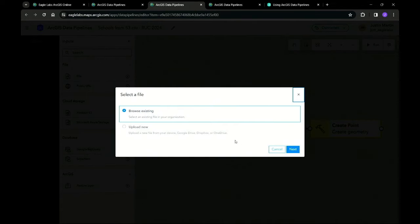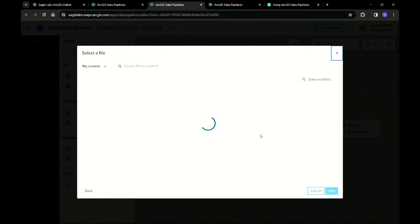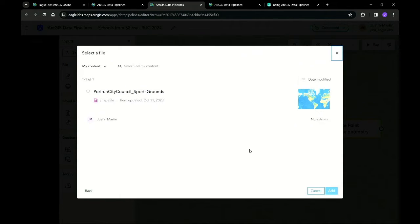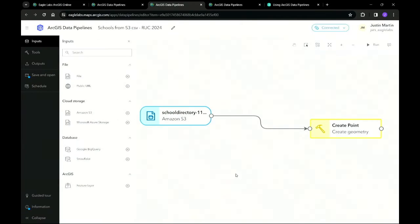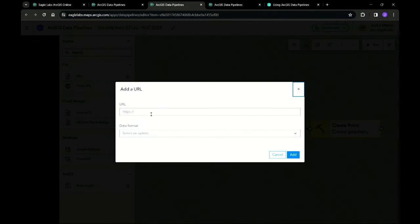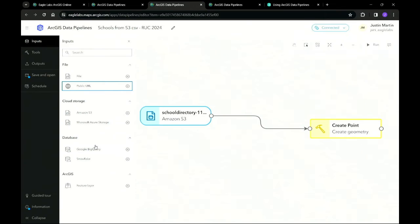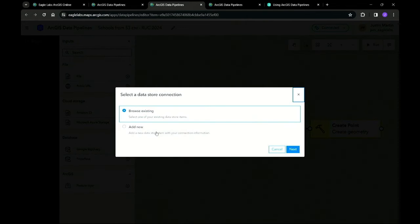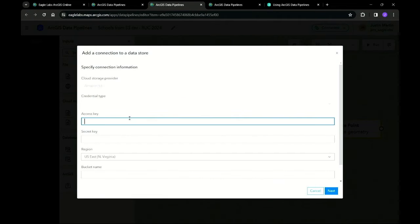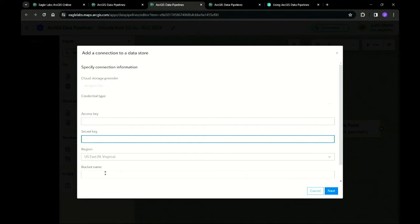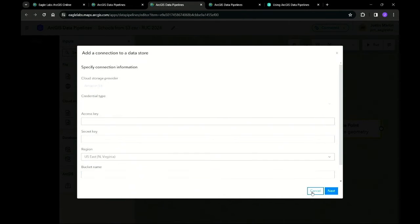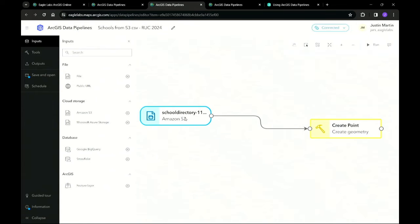To use files from ArcGIS Online, click on the file option and browse to the file you would like to choose. To bring in a dataset from a public URL, simply copy-paste the URL in and select the correct data format. To bring in a dataset from a cloud store such as Amazon S3, you'll need an access key, secret key, and bucket name. Once you have access to the data store, all you need is the file name to bring into your dataset.